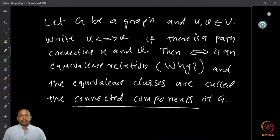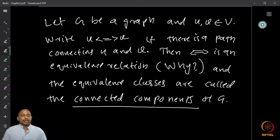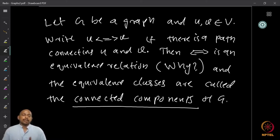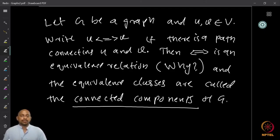Given a graph and a pair of vertices u and v, we say u is reachable from v and v is reachable from u, or u and v are interconnected, if there is a path connecting u and v. So if I can go from u to v as well as from v to u, then I would say u-v is an interconnection relation.